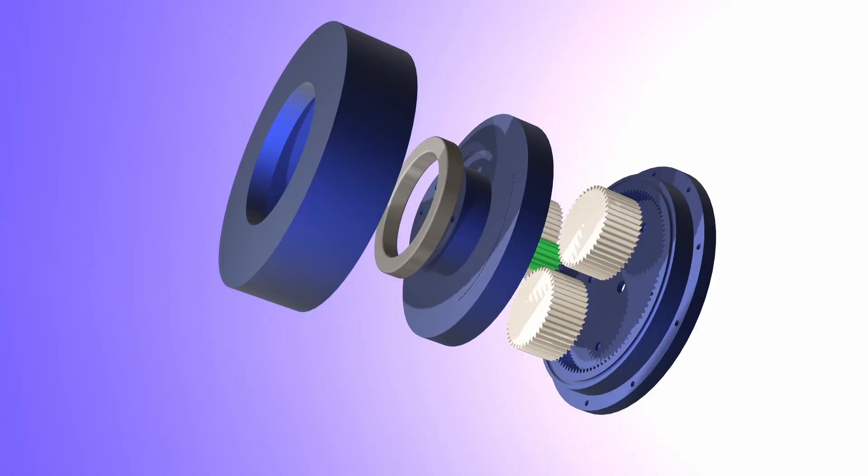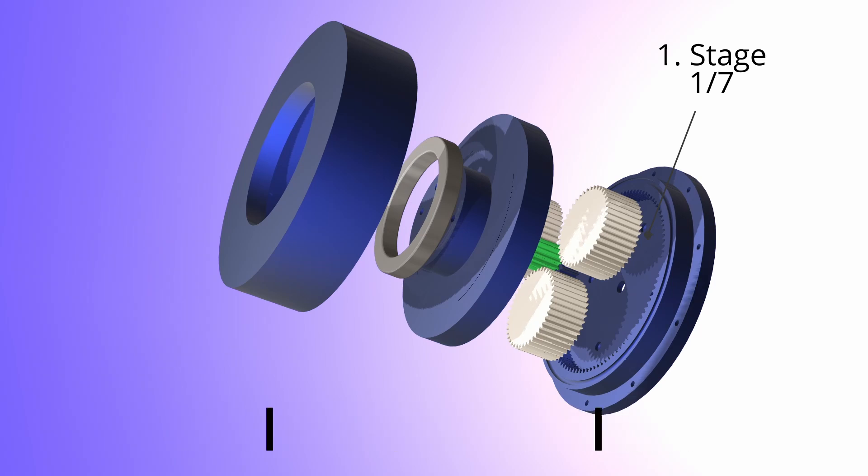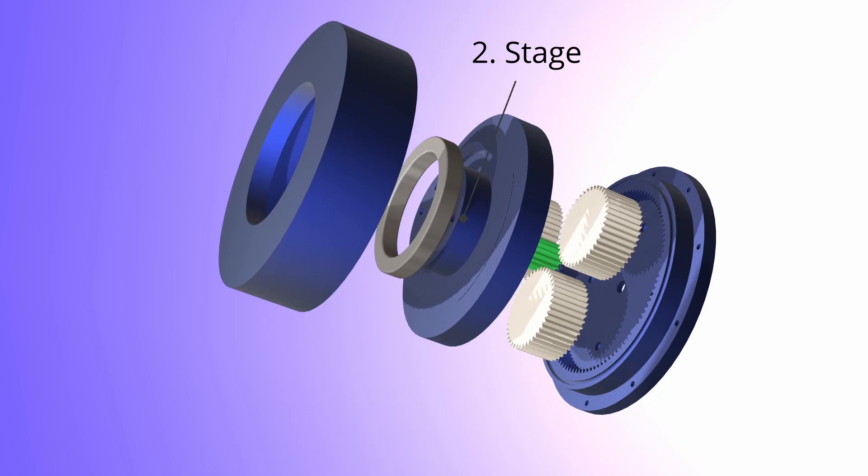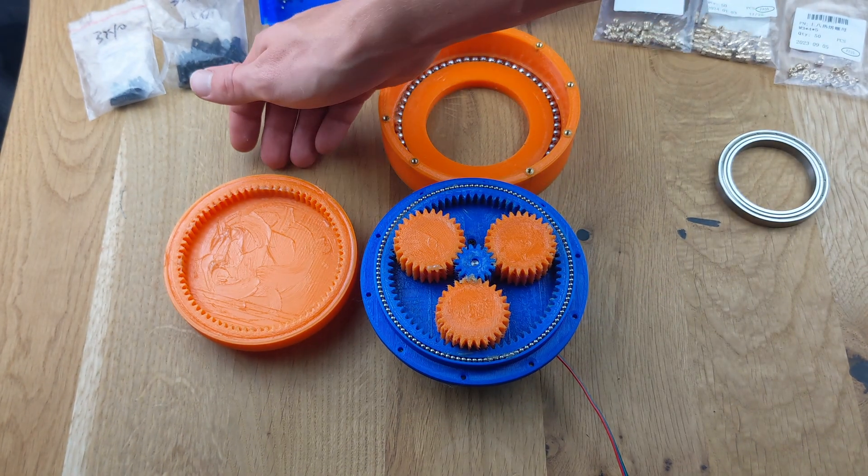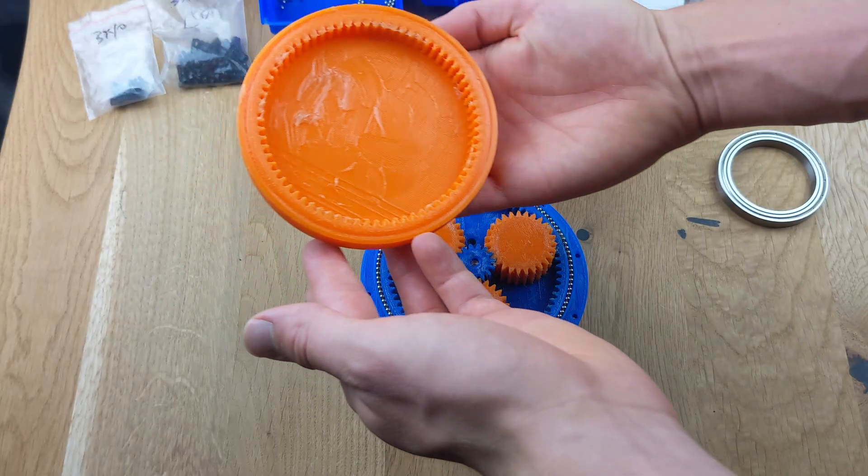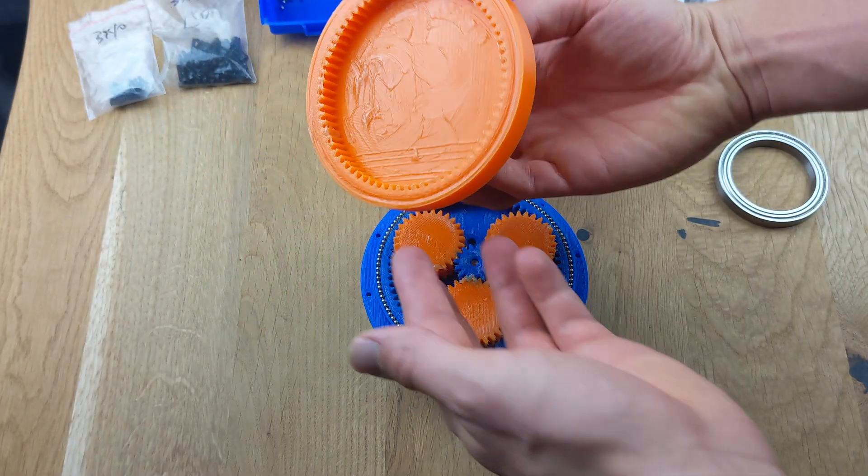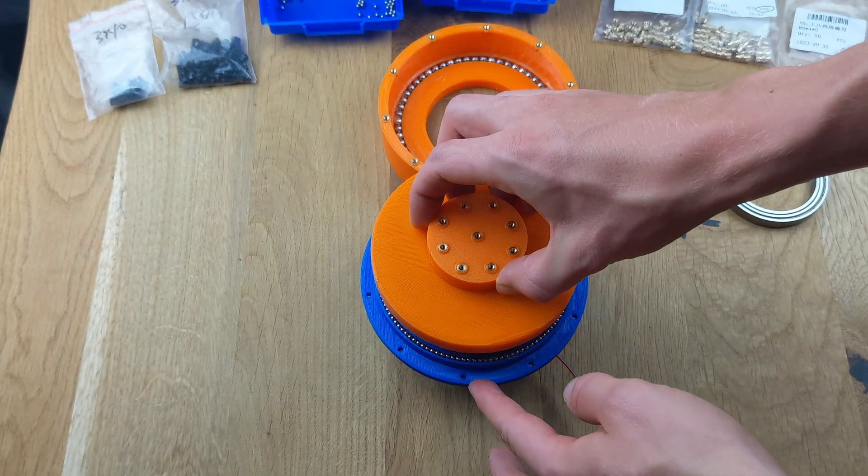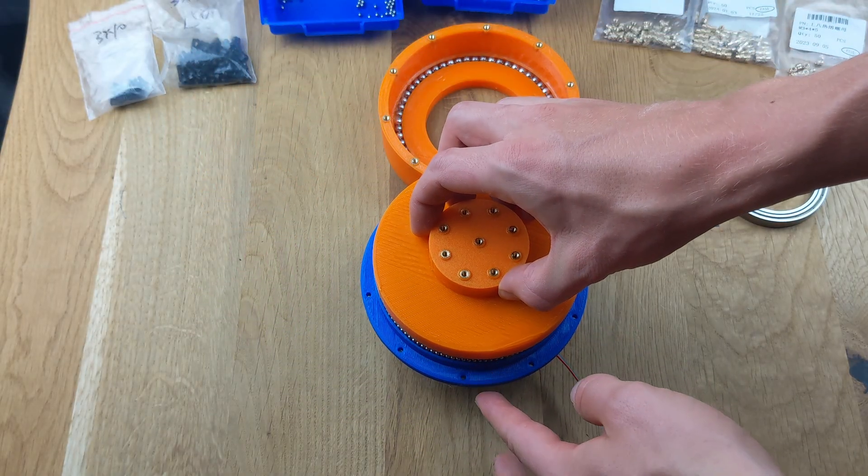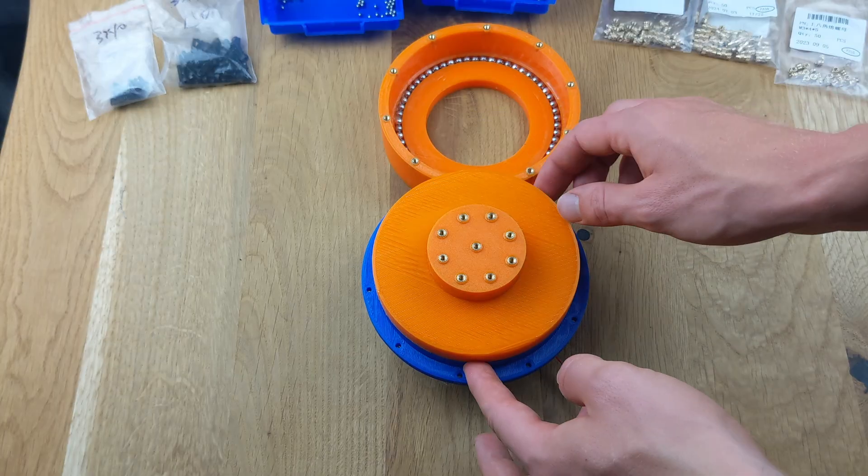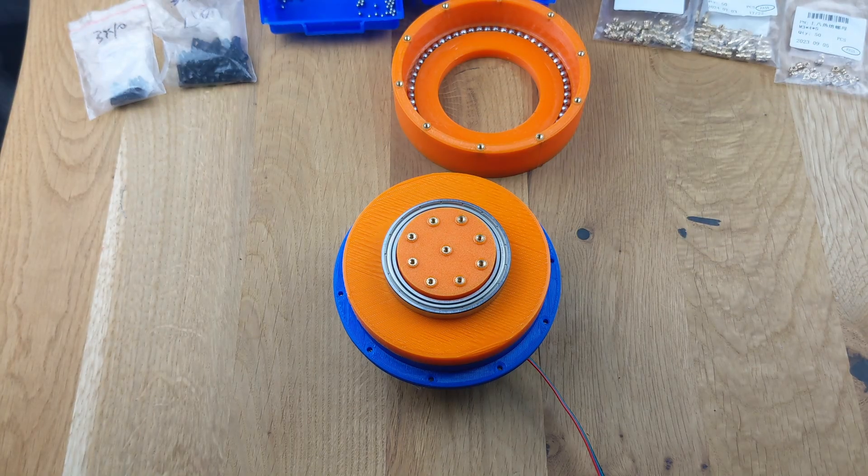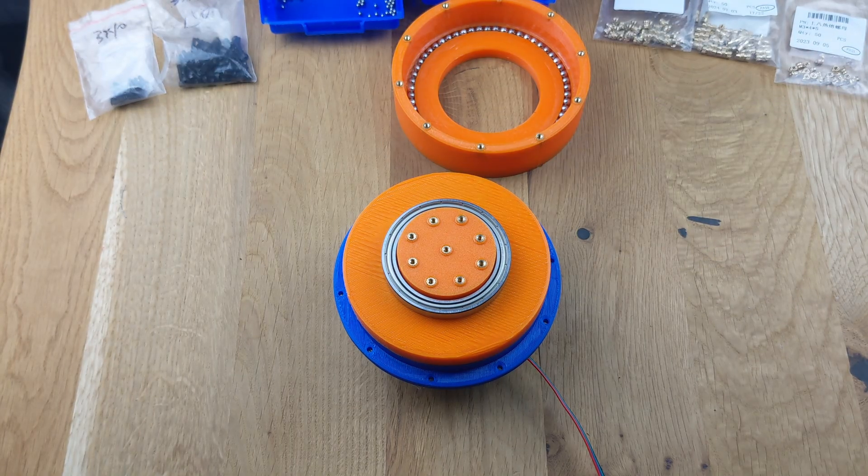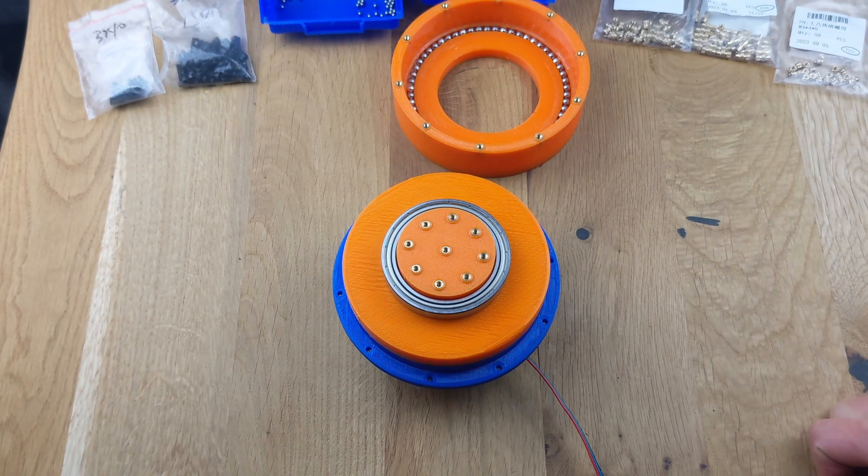However, a ratio of 1 to 7 is still much smaller than the target ratio of over 1 to 200. The second main stage is designed to achieve these high gear ratios. It consists of another ring gear, which has three more teeth than the ring gear in the first stage. Due to this feature, the movement of the planets causes the second stage to rotate by exactly three teeth when the planets complete one full revolution.